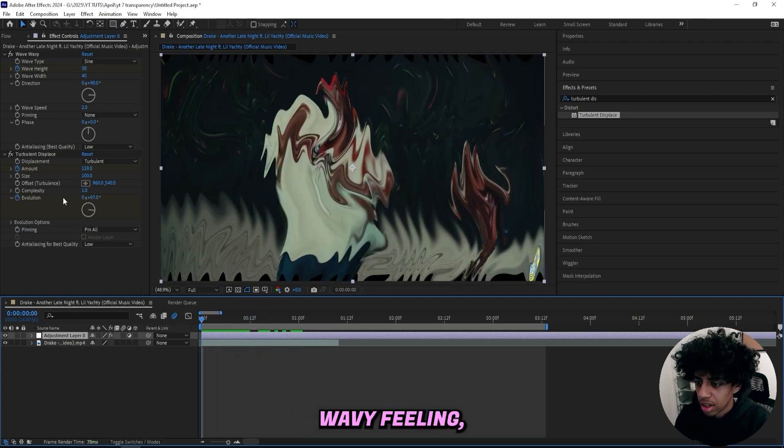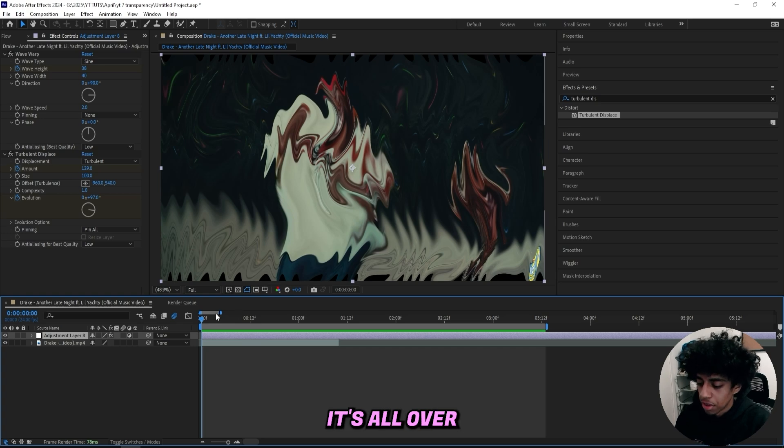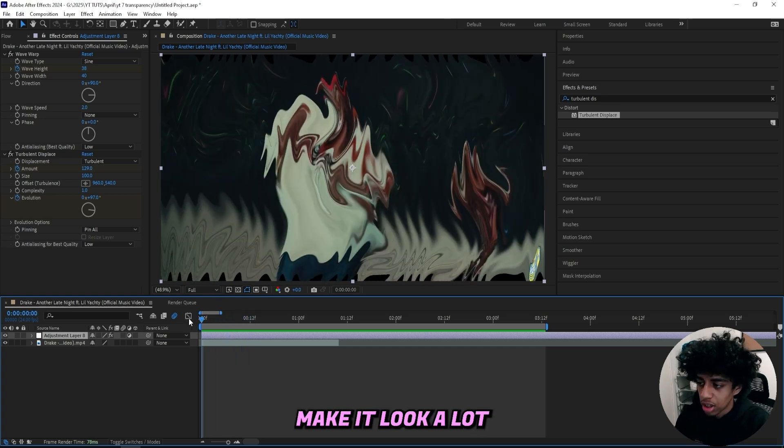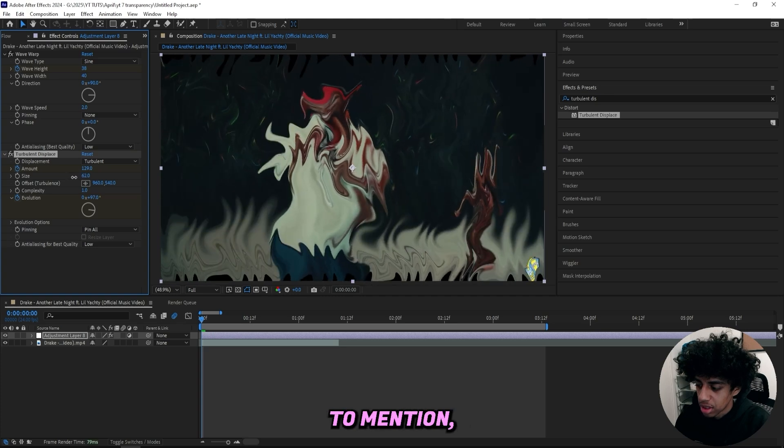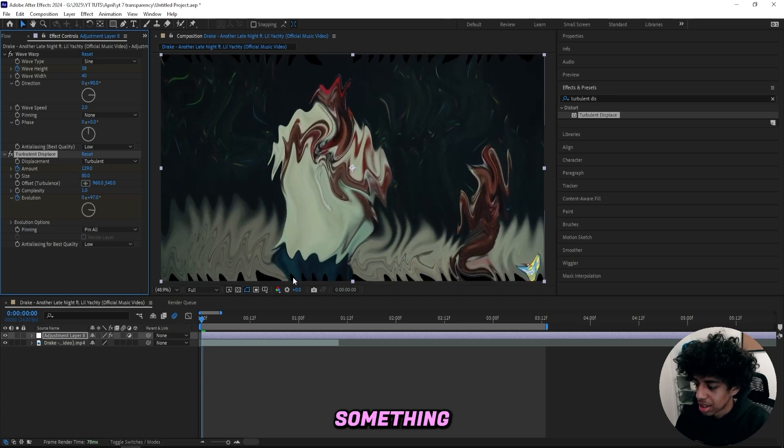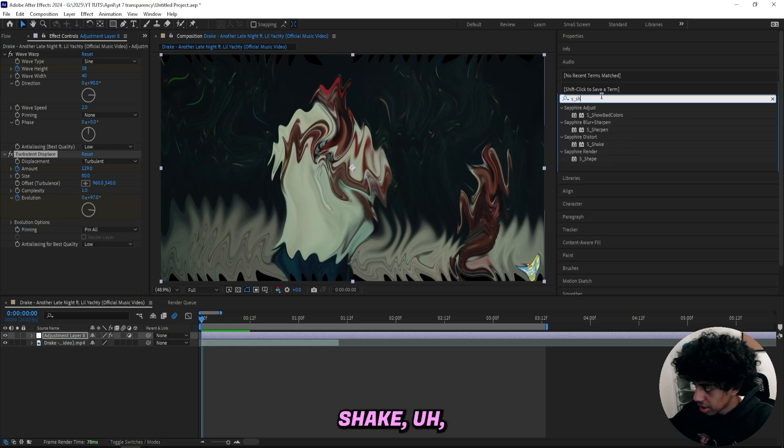Right now as you can see it's all over the place—it looks really unprofessional, but we will make it look a lot better soon. You can also mess with the size, I forgot to mention, but I'll keep it around 80, something like this. Now we can add on a Sapphire Shake to create this kind of shake.